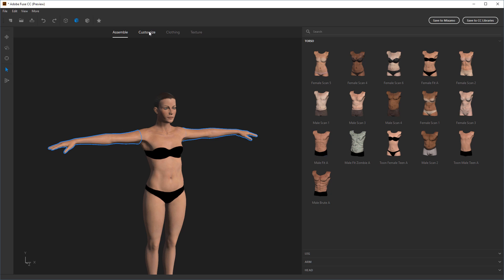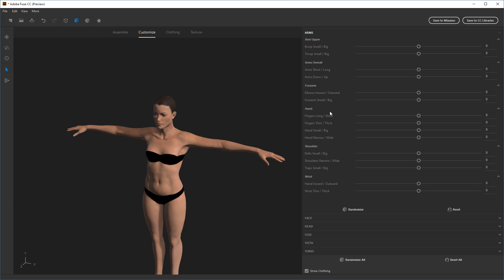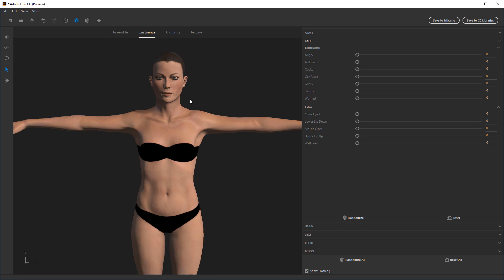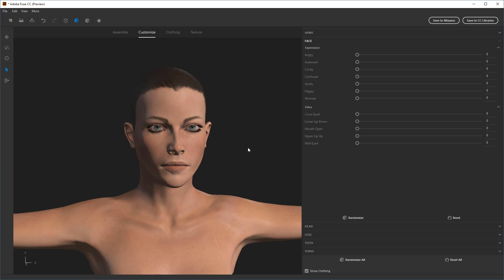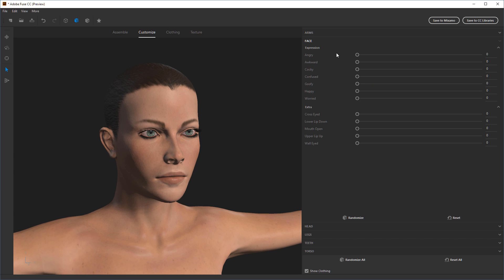The next thing you can do — and you can easily skip this — is the Customize tab, which gives you a lot of the same controls as the in-model options. There's some interesting stuff inside the face specifically. You can see there are different options for expressions. This is something you'll have control over once you export into Modo or any other 3D application, but you can start setting it up here to get the look you're going for.